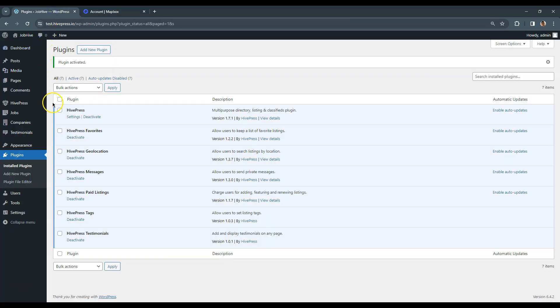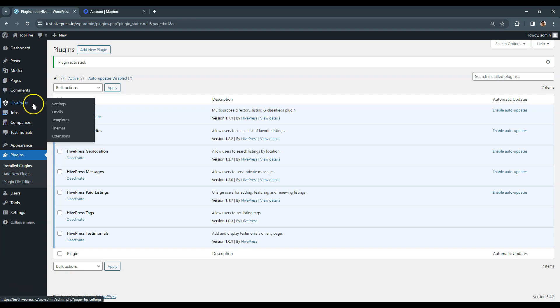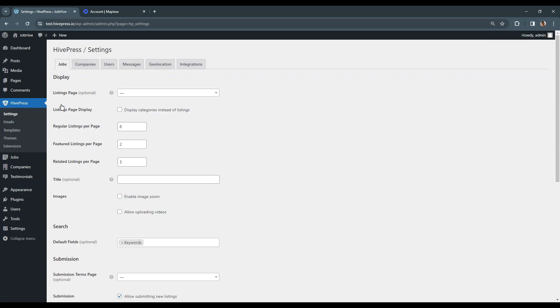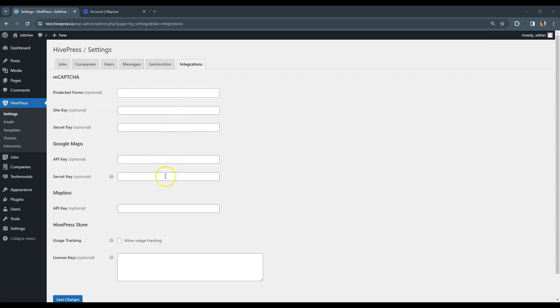Please note that later in this course I'll show you all the HivePress settings and explain everything in detail. But now I have to jump to the Settings section to set the public token to enable the GeoLocation feature on this website. To do that, I go to the HivePress Settings section, then go to the Integrations tab and paste the API key.